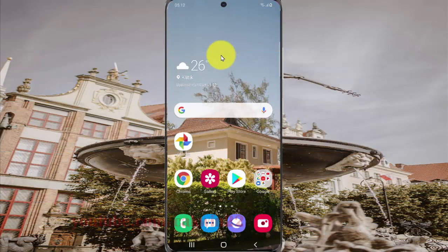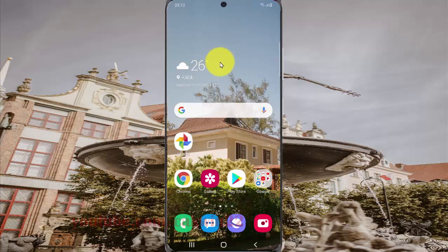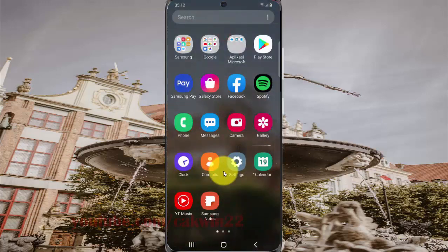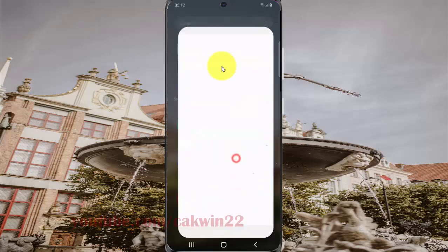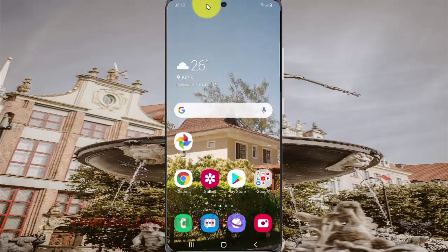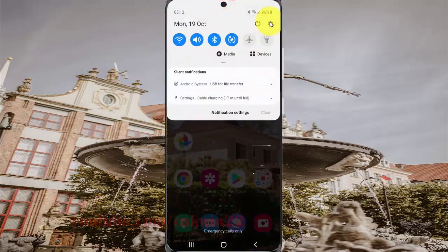To enable or disable Bixby Vision scan descriptor in Samsung Galaxy S20, open Settings. Swipe up or turn to the home screen to access the app screen, and then tap Settings. You can also open the Settings screen from the notification panel — swipe down the notification panel and then tap the Settings icon.